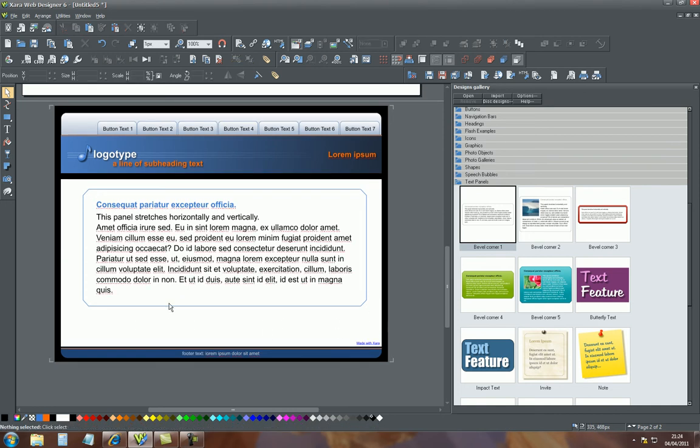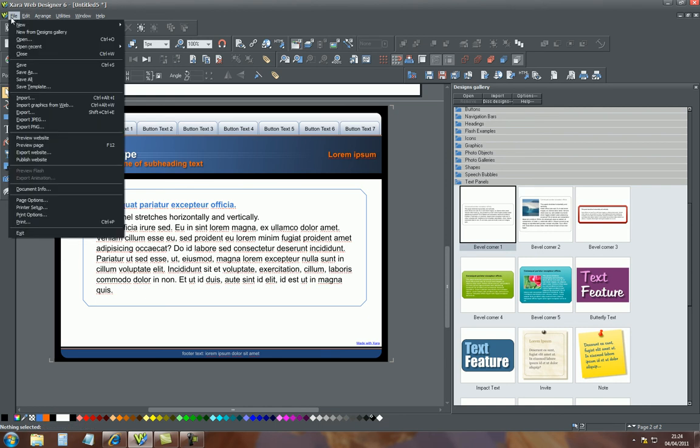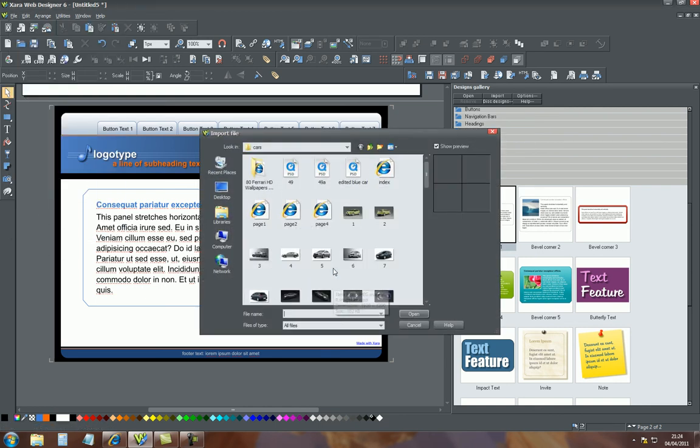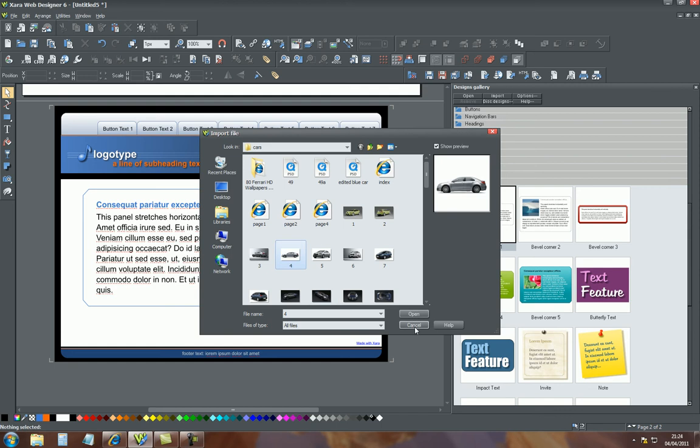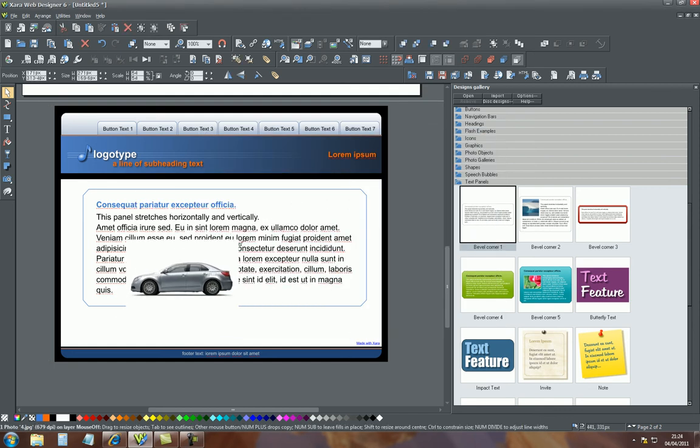Now we will get an image, a picture, and place it in amongst the text and see what happens. I'll go to file, import, and one of my car images, open that. Here it is. Reduce the size, about that much.